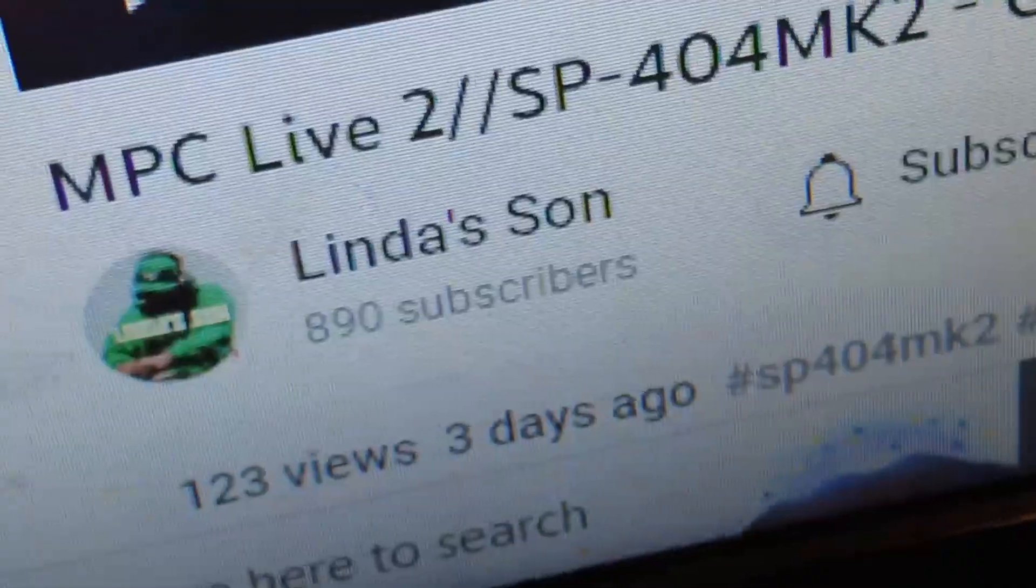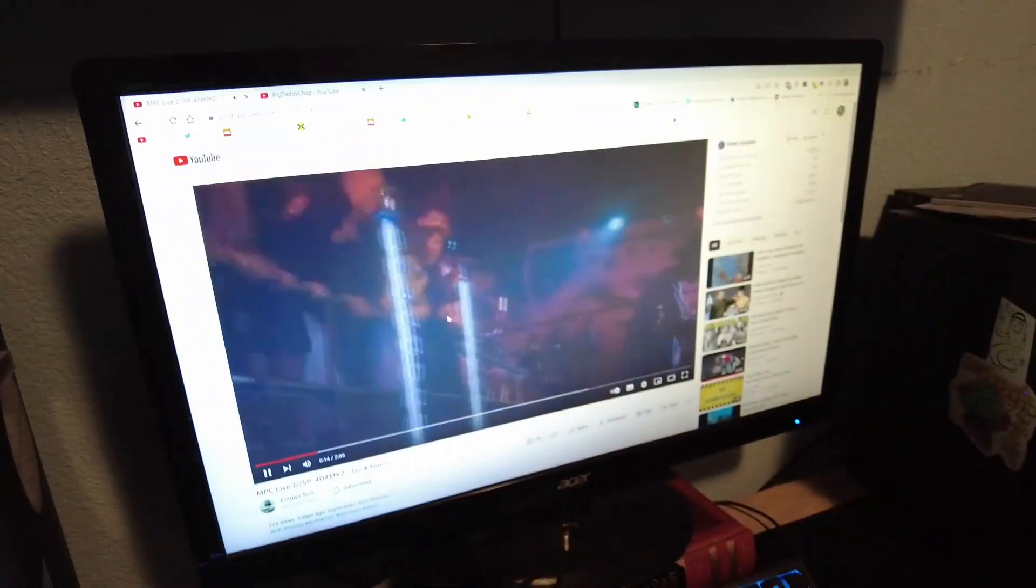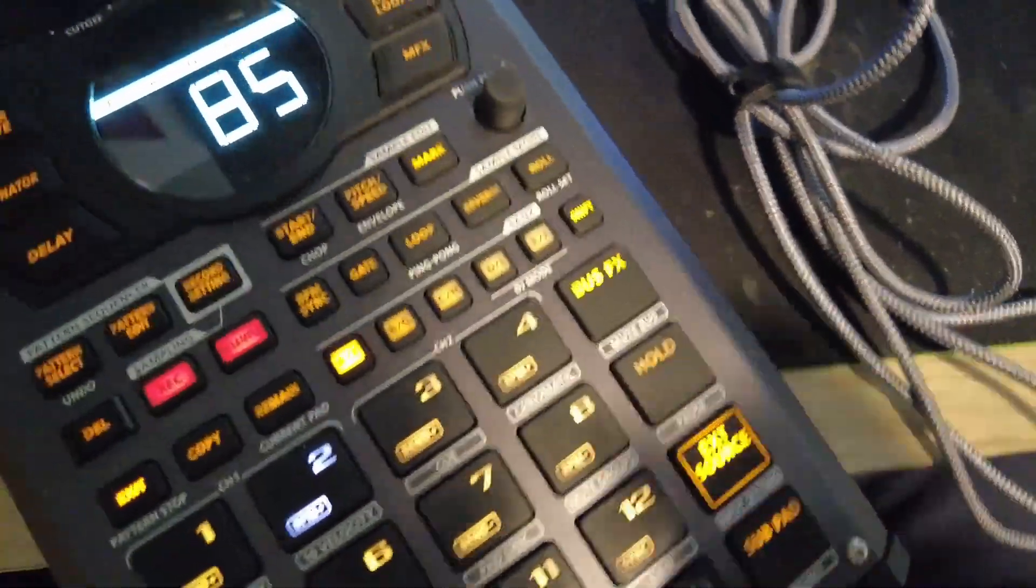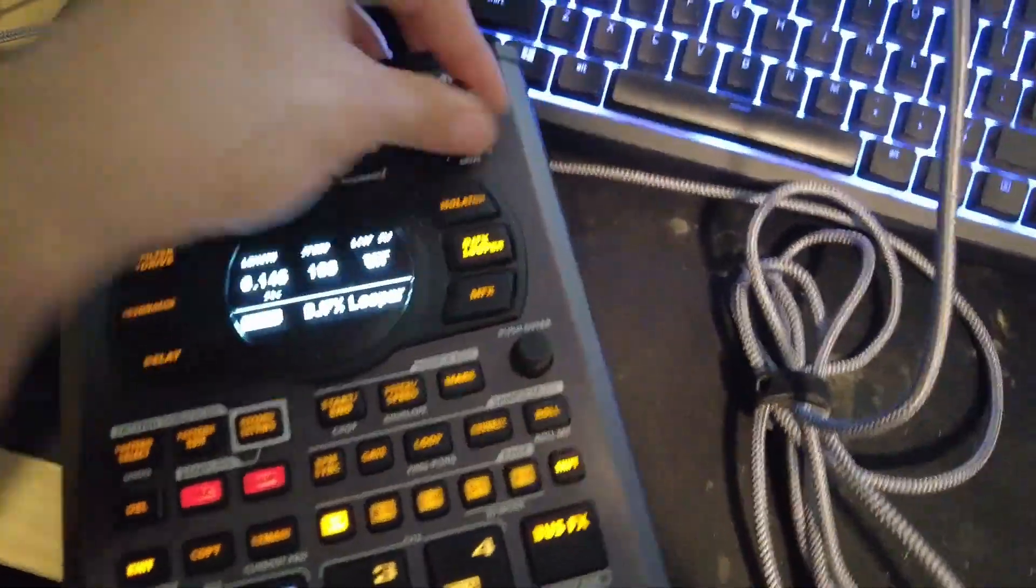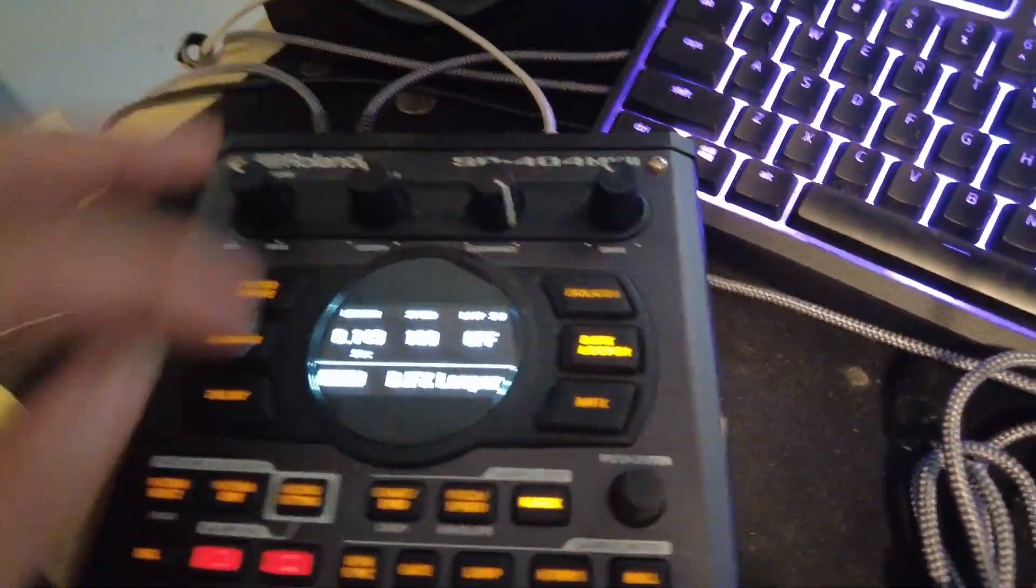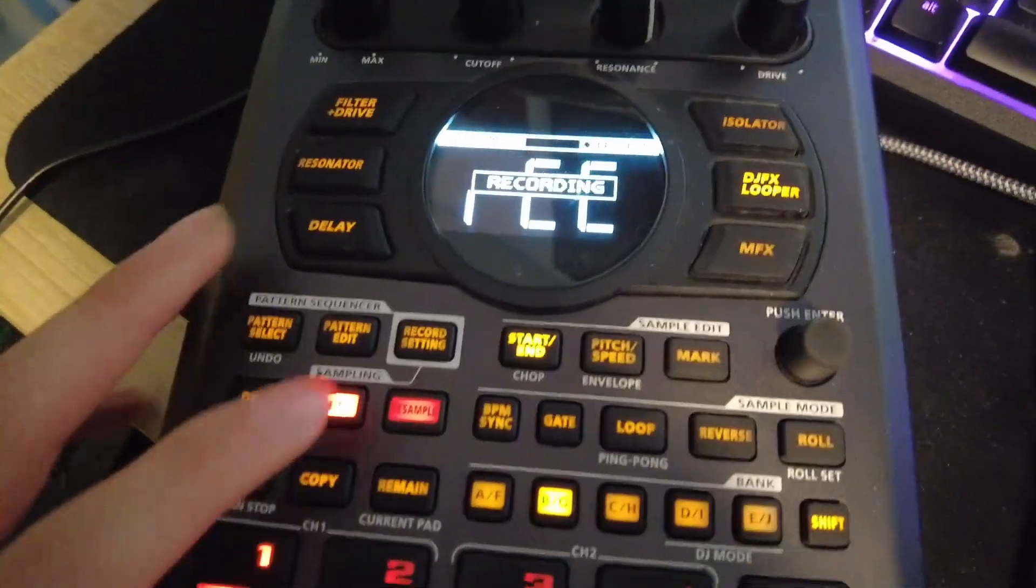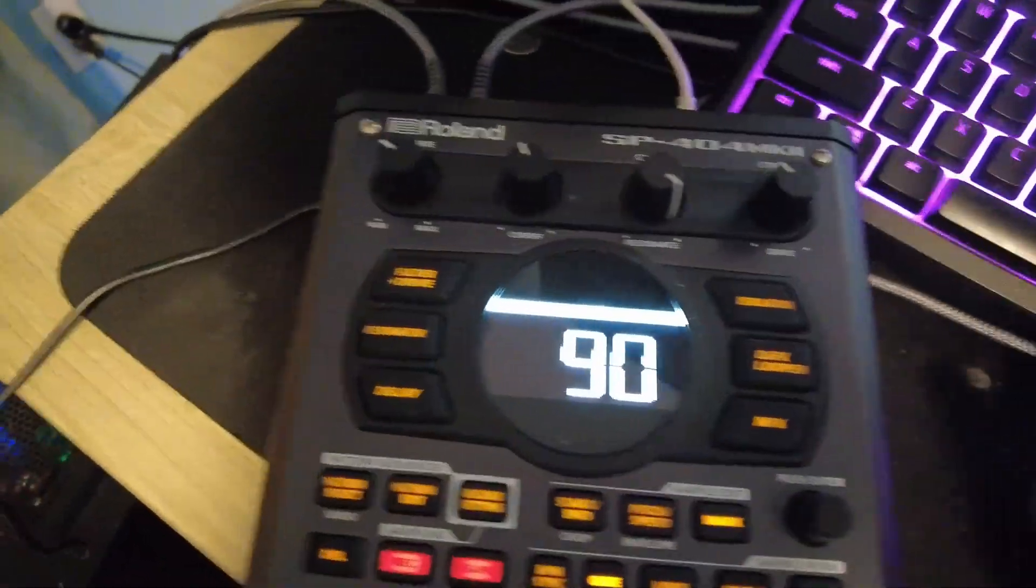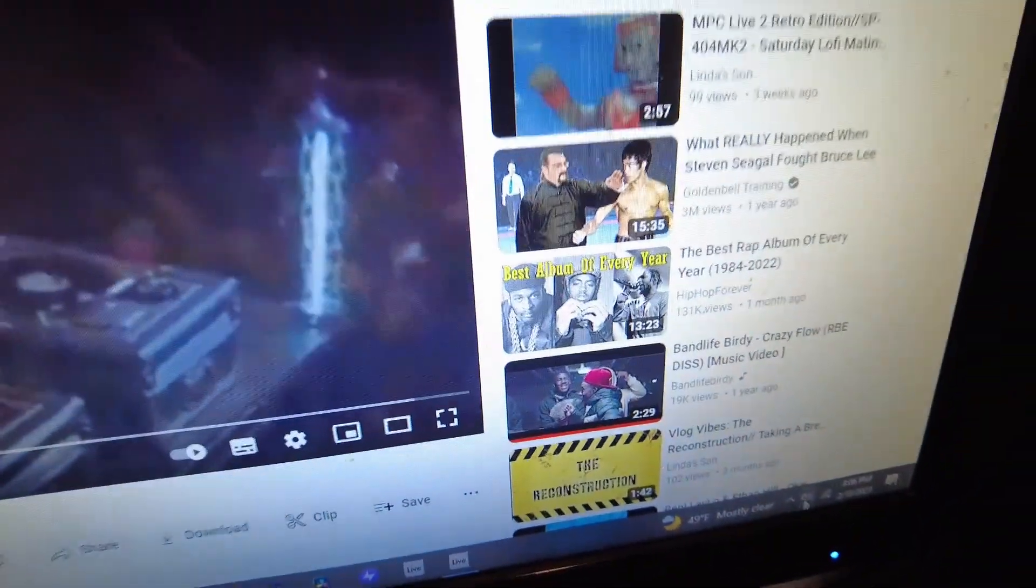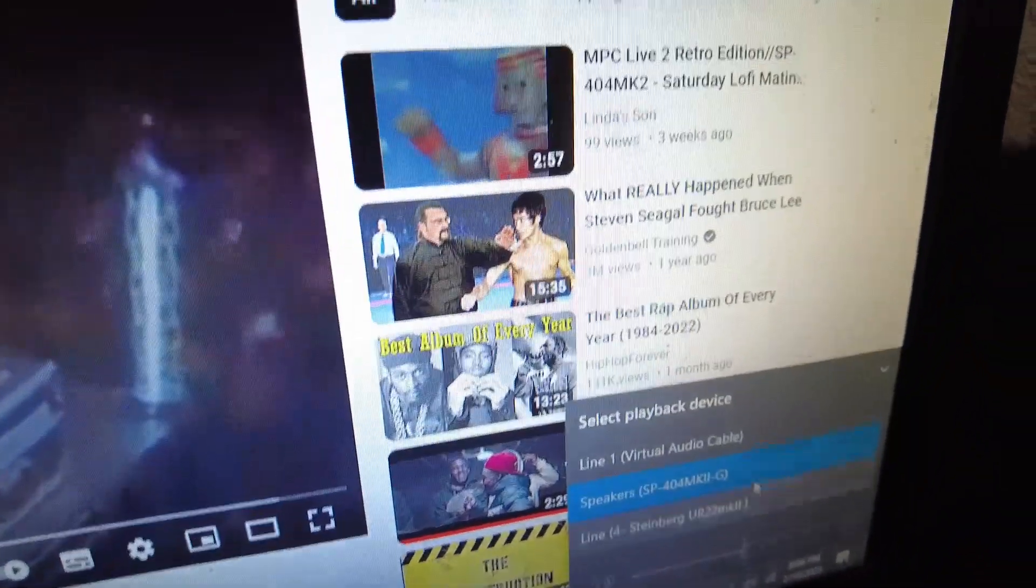And you could also record straight into it. Let me play this Linda Sun. As you can see, it's not playing because I don't have the external source. Now you could pretty much just mess around with it. You could even record into it, so let me do that. But you wouldn't be able to do that if you don't change your computer settings to the SP-404.